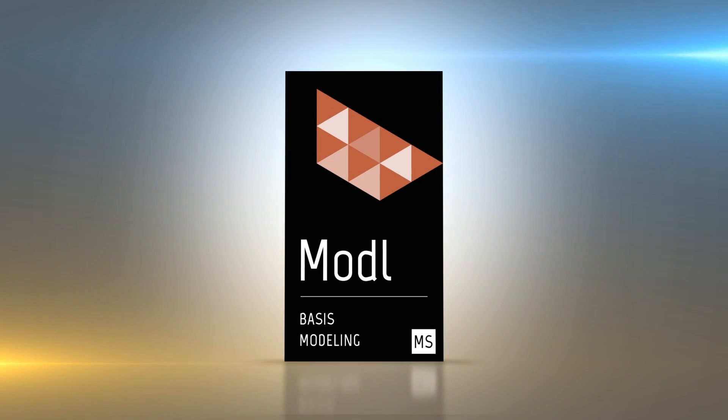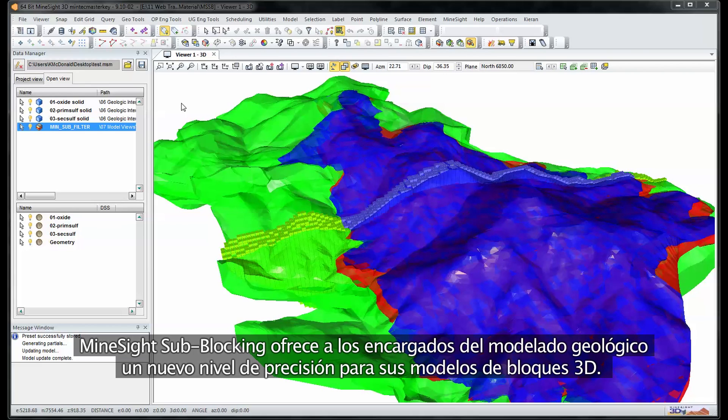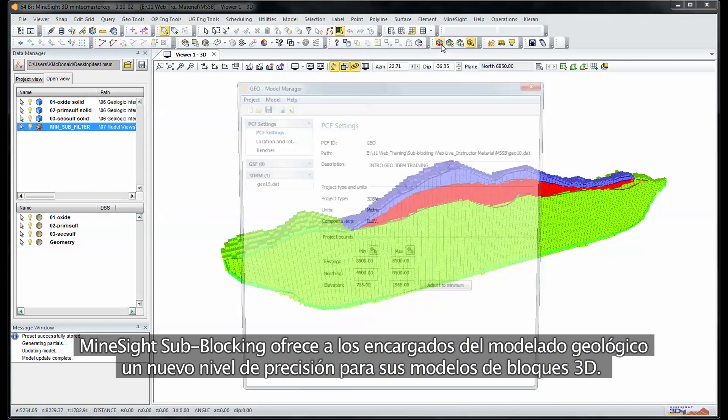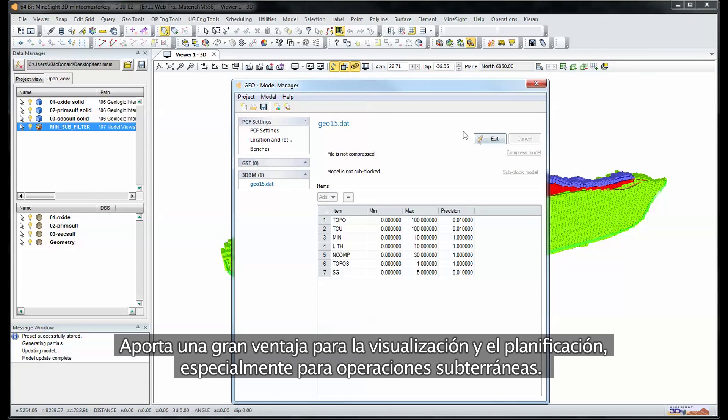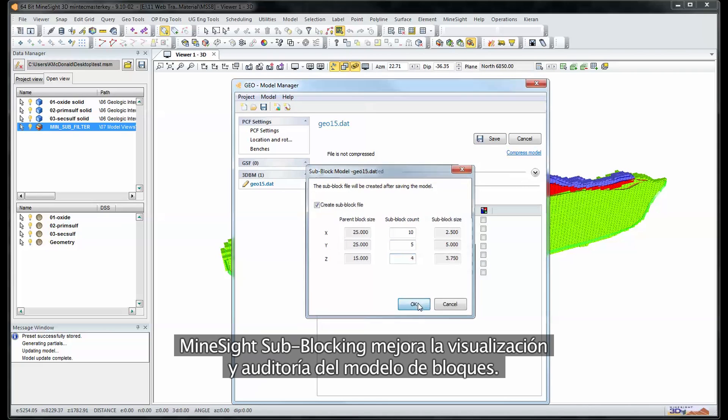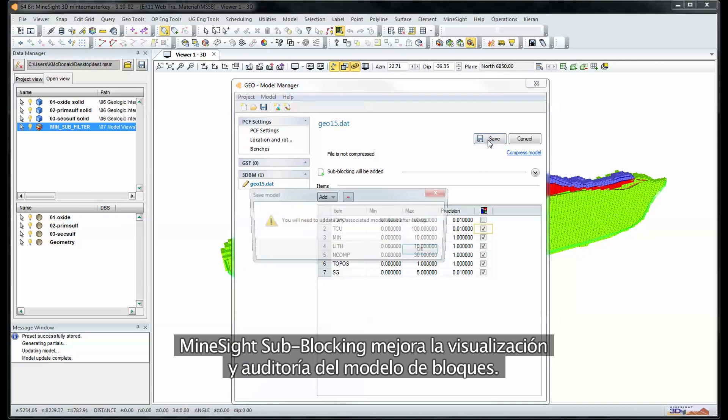Subblocking. Mindsight subblocking gives geologic modelers a new level of precision for their 3D block model. This is a great advantage in visualizing and planning, especially for underground operations. Mindsight subblocking improves block model visualization and accounting.